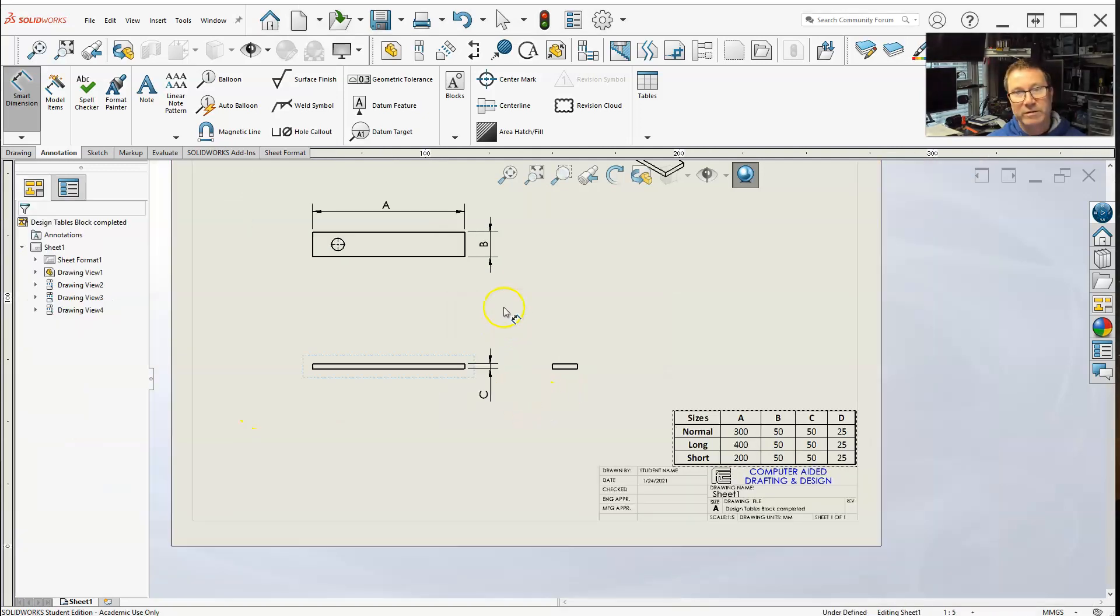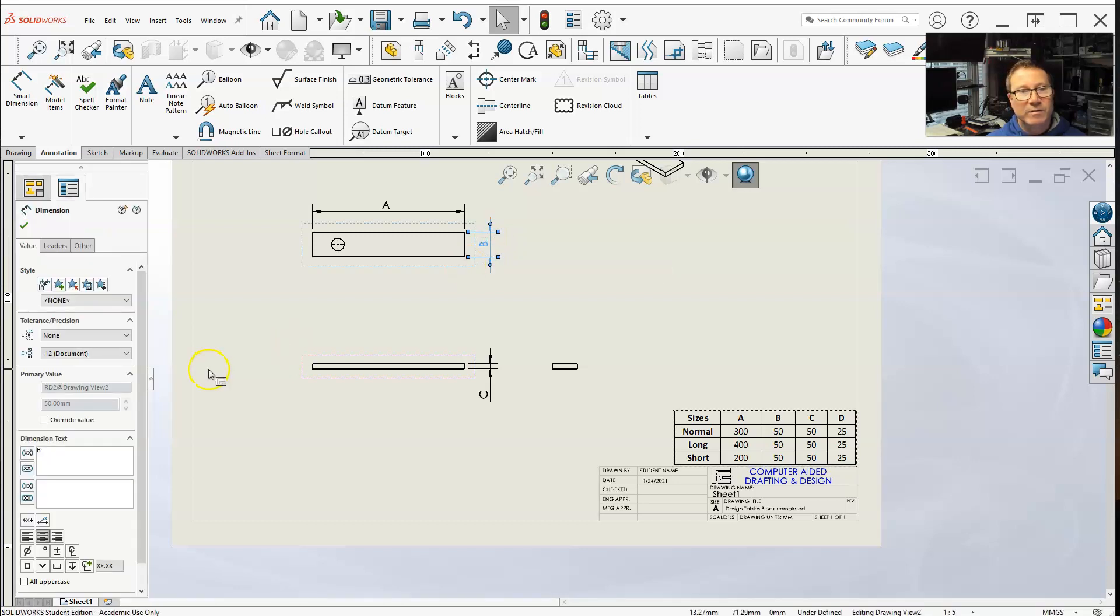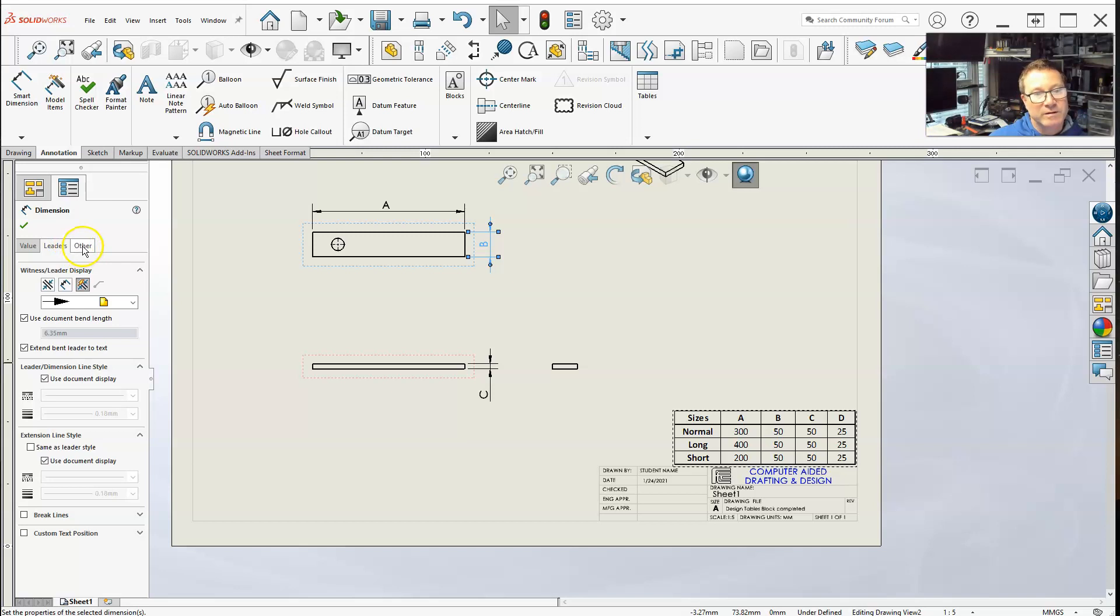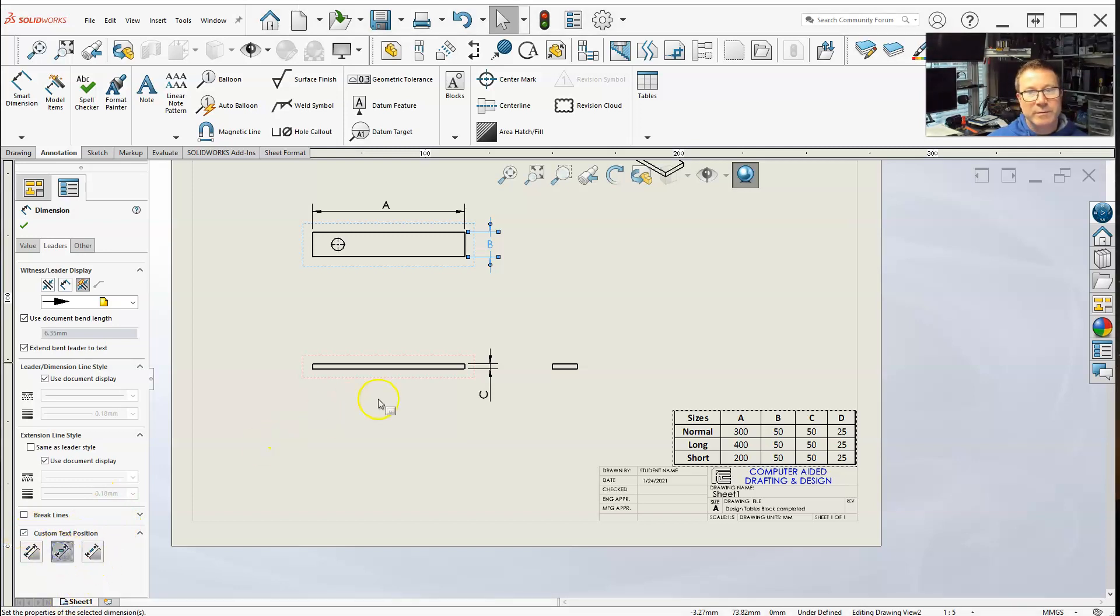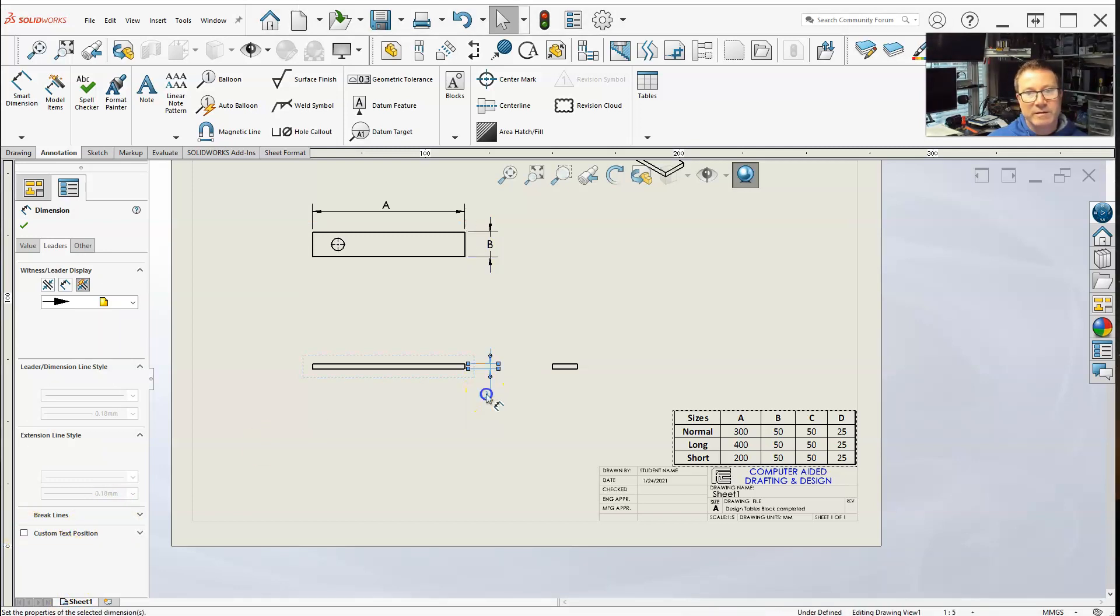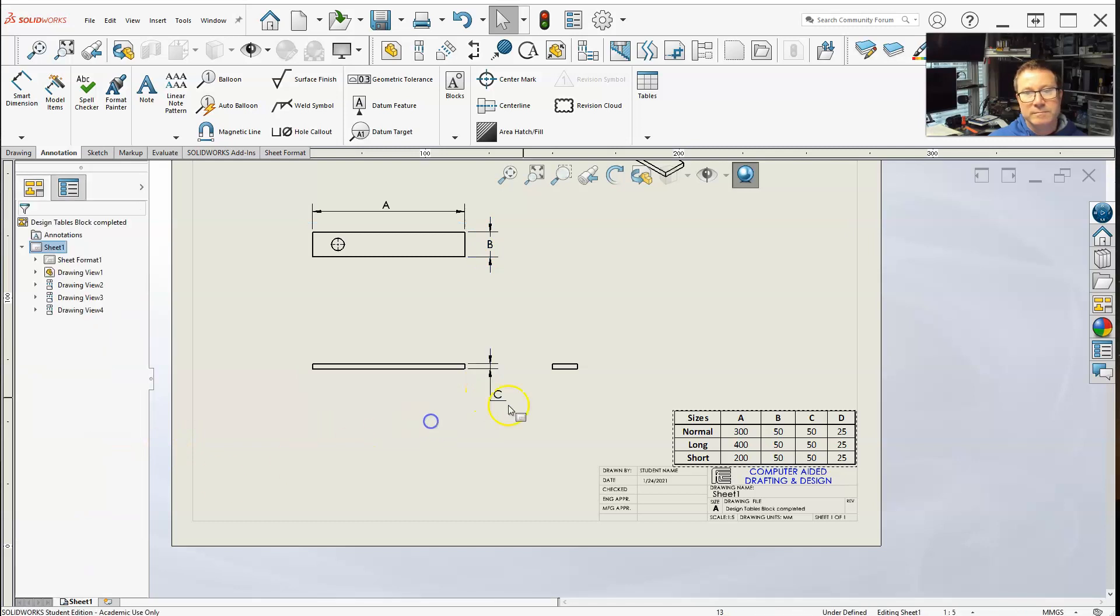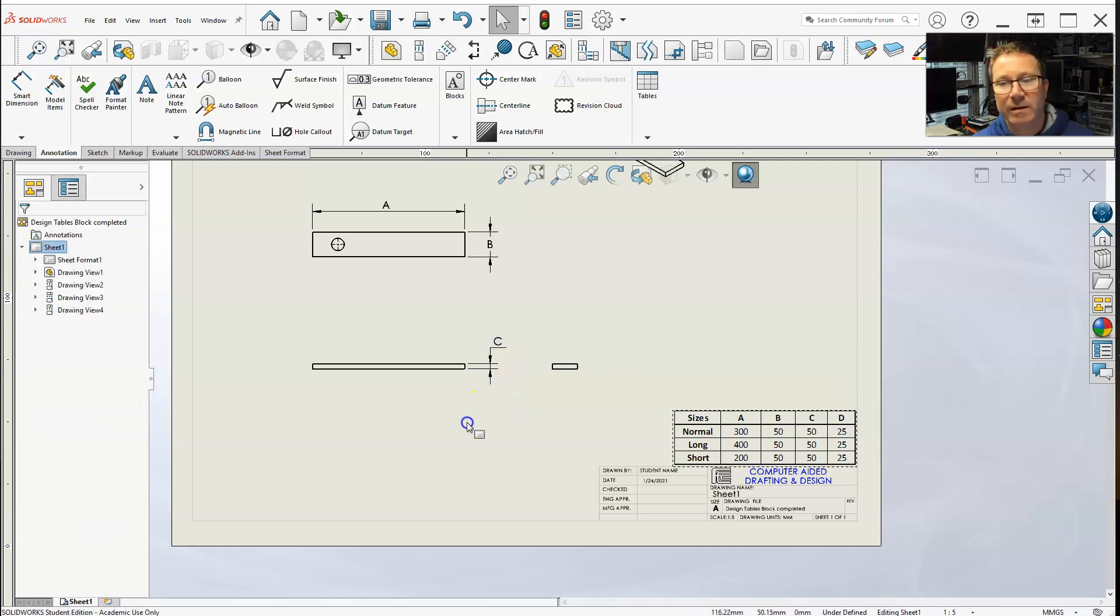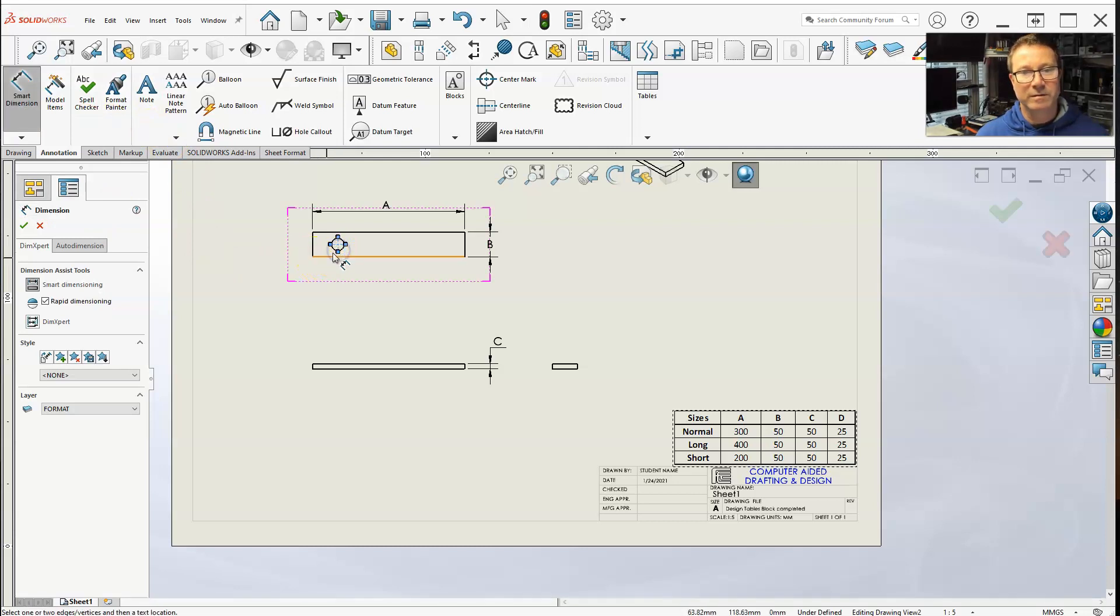But, of course, remember our dimensions. Actually, this is custom text position. Select custom text position. Remember, I want everything horizontal. Let's get a smart dimension.